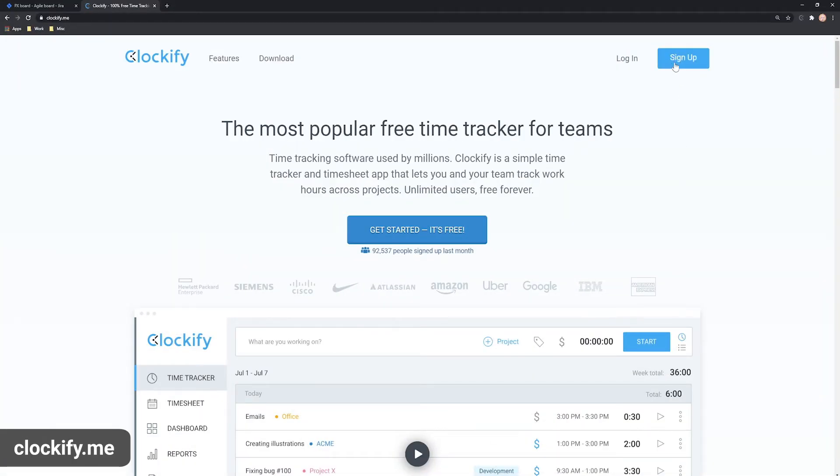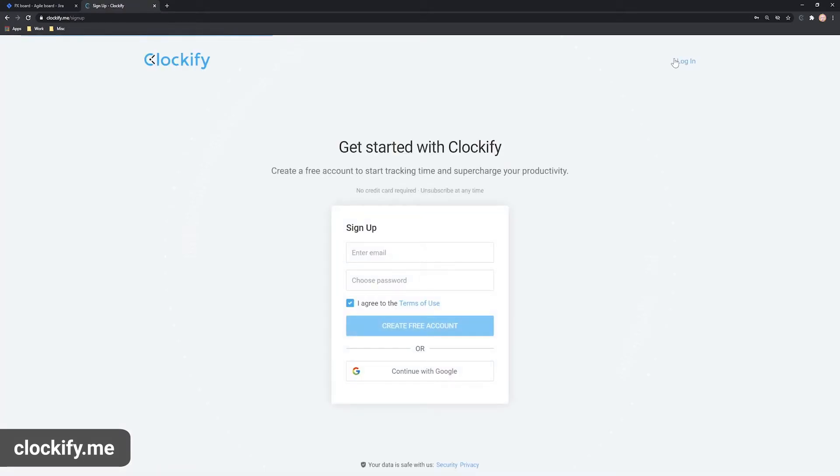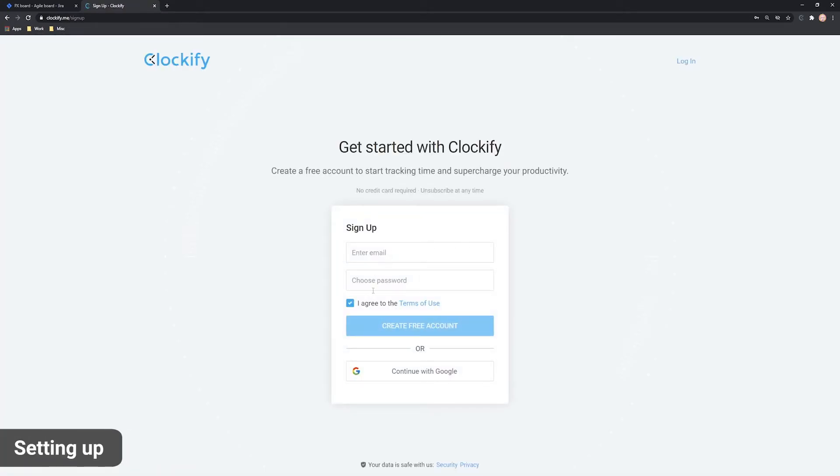As you can see, Clockify is a free time tracker and timesheet. Create a free account with your email.